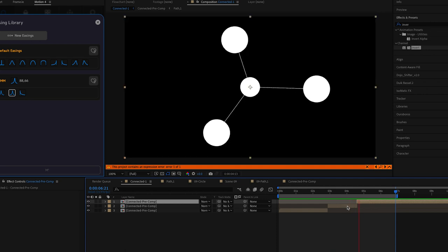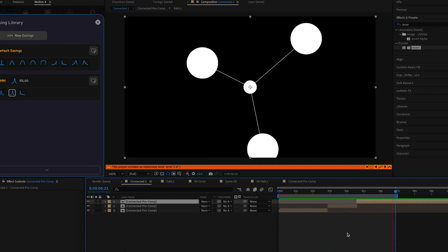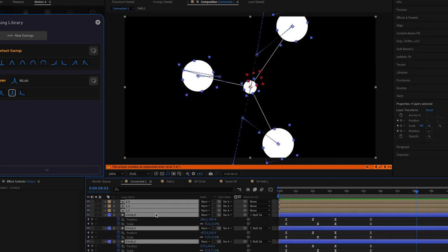Now I'm happy with how this is looking all it took was creating one pre-comp and duplicating it as many times as we want. Now let's take a look at a different example which is a more complex network.